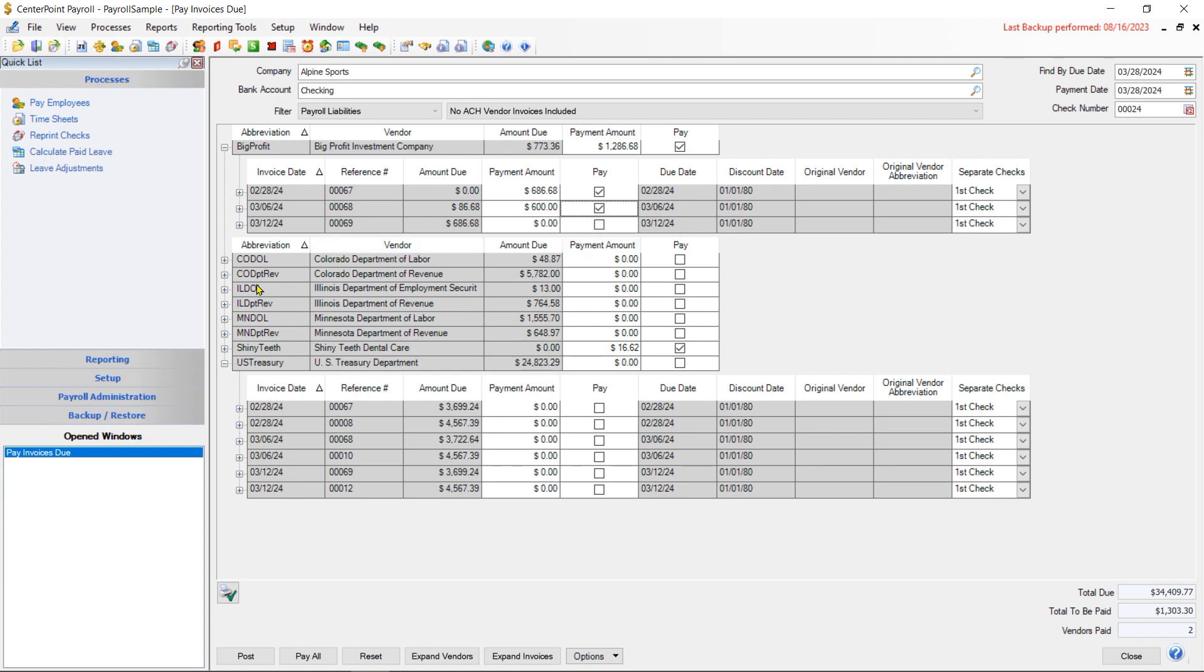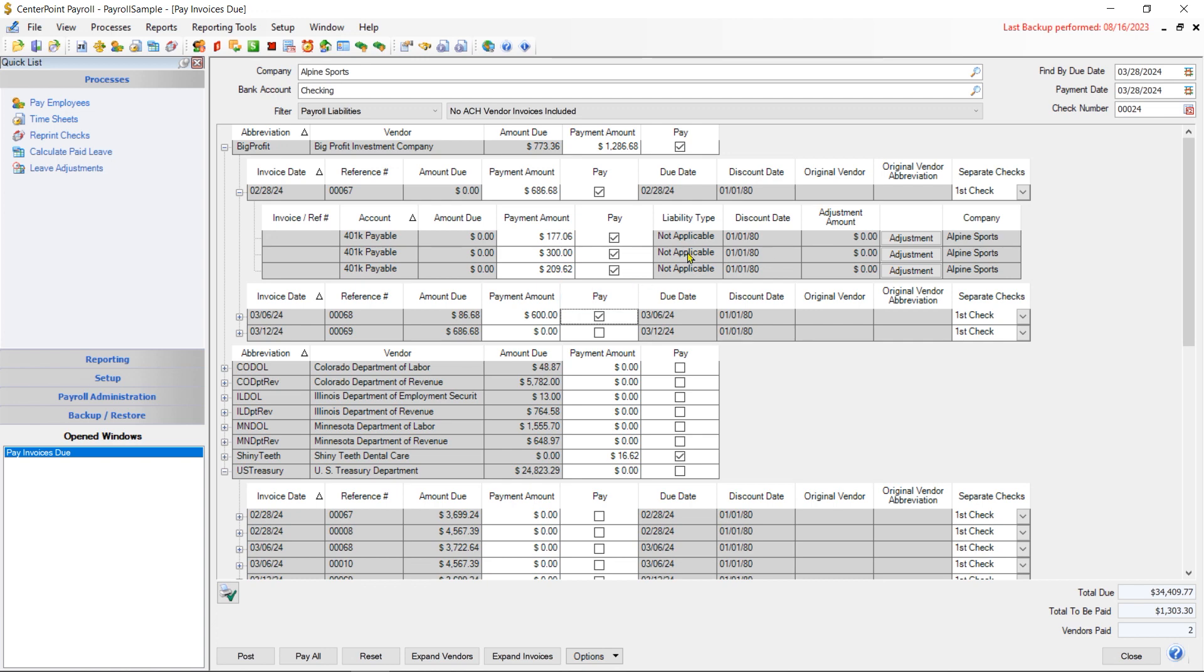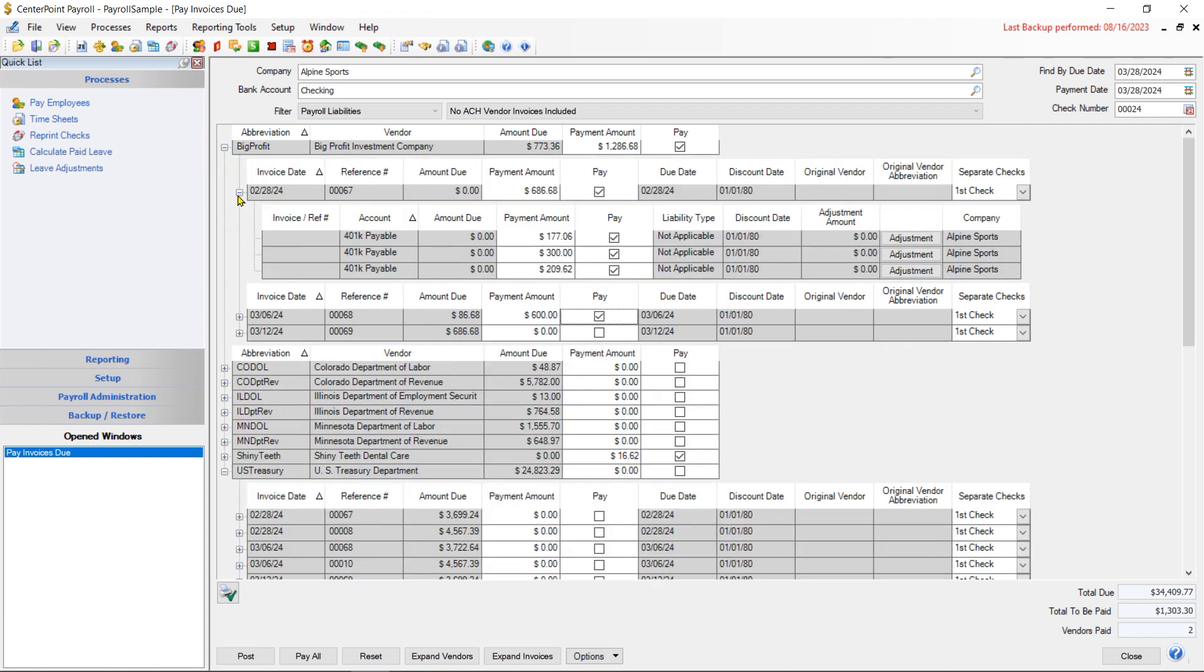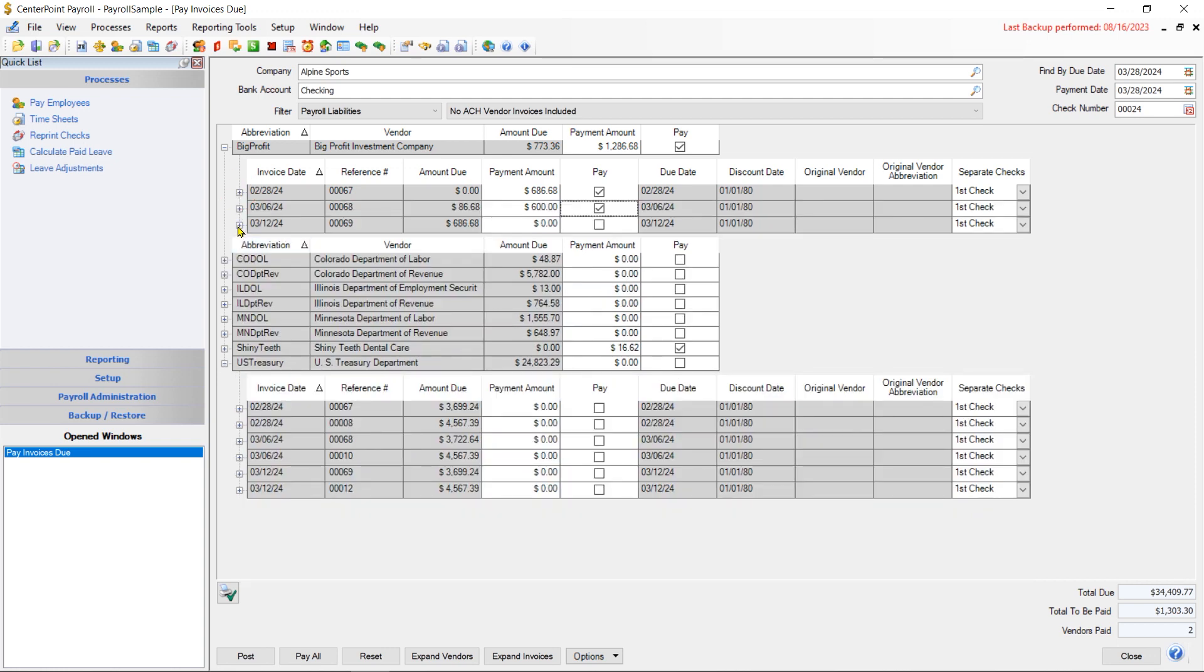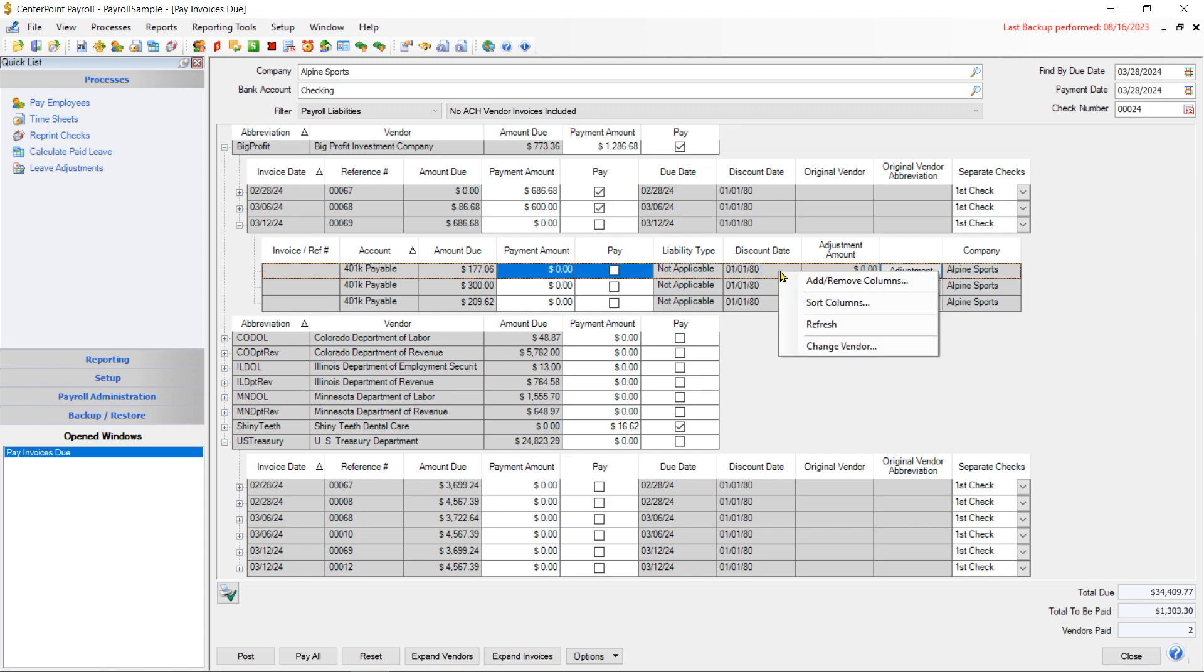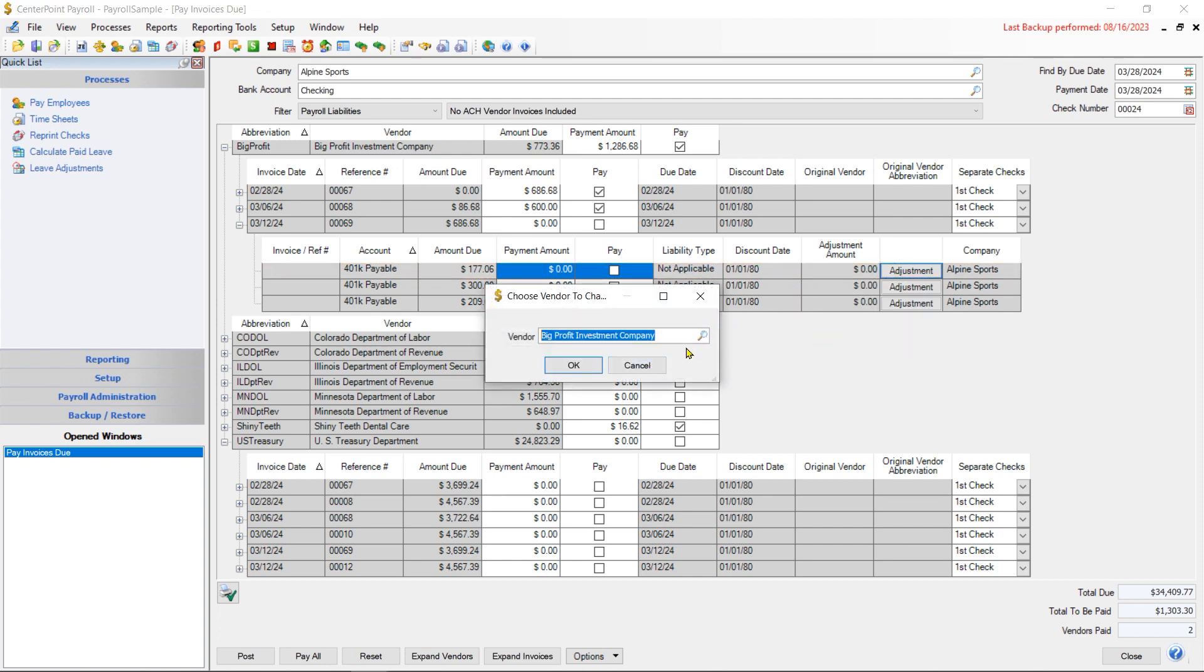If you expand out a vendor invoice to this level, and let's say that the amount that's there should have been to a different vendor - say you had the wrong vendor selected, or maybe by the time that March 12th came around, we had switched vendors or switched who is administering our 401k. So we need to switch the vendor on this. Instead of having to redo the pay run, I can right-click on one of these and I can change the vendor. I'd probably want to do it on each one of those.